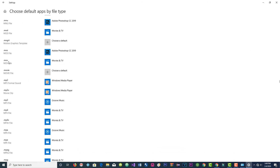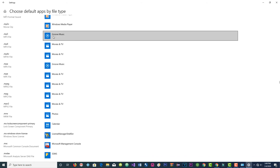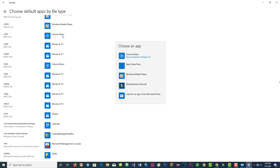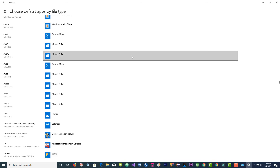After MOV, let's go to MP3. MP3 goes with Groove Music. Left click on it, then click on the recommended option. For MP4 you do the same thing — you have to wait a few seconds for the change to take effect.